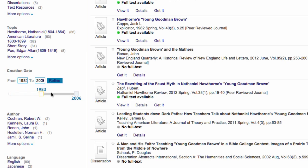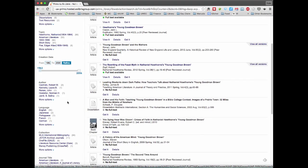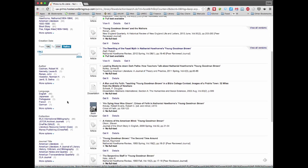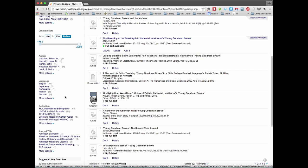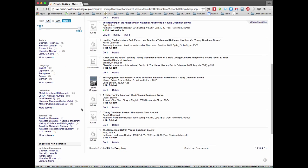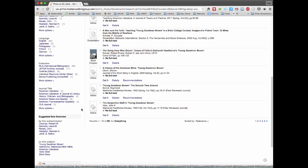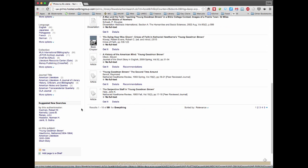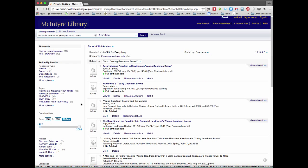You can also refine by date when the article or book was published. And then you can also refine by author or language. So there's those options for revising your search.